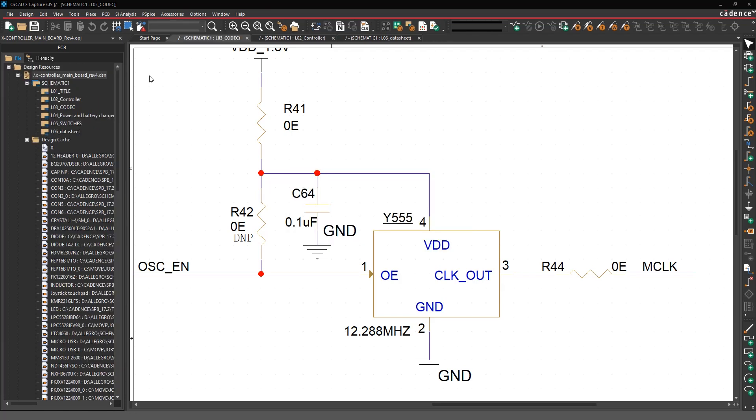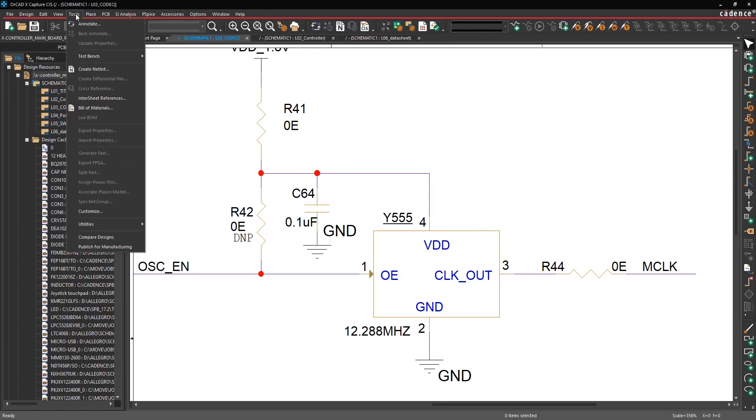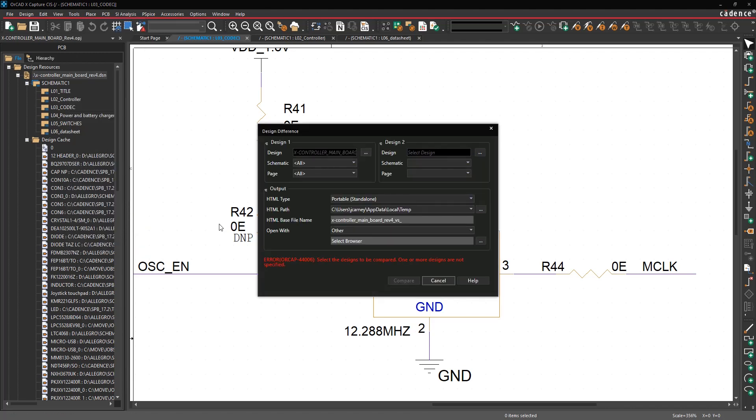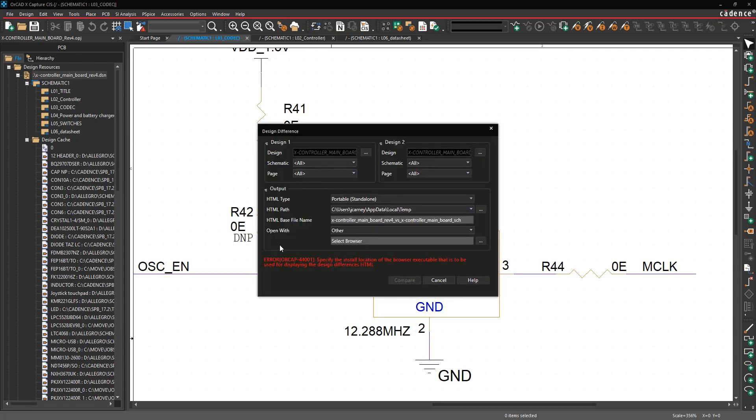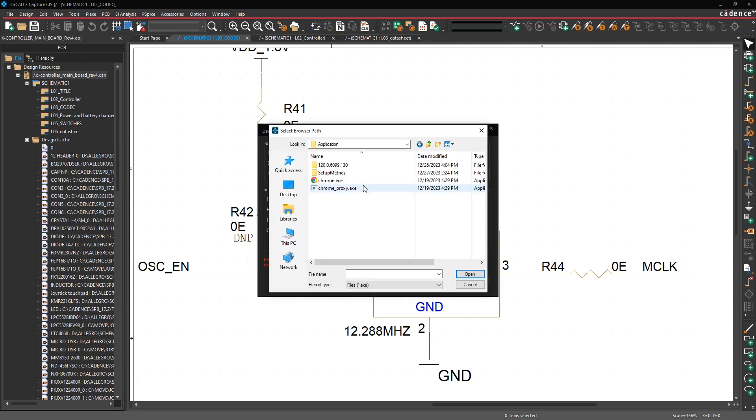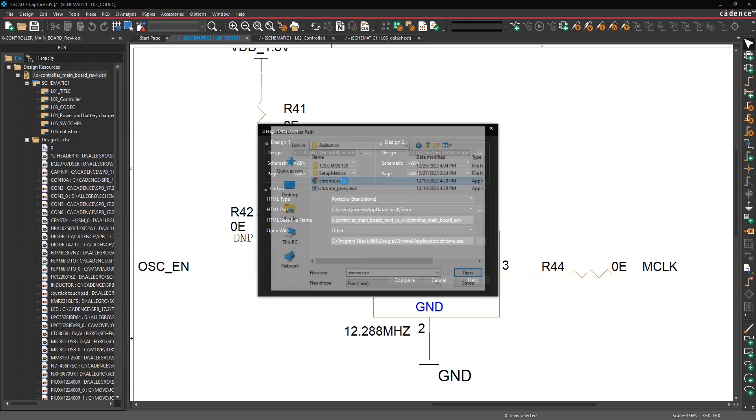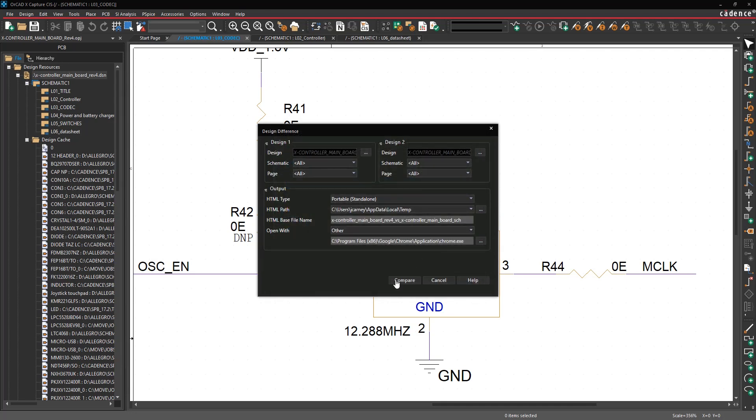The next tip is design compare. Under the tools menu you can launch compare designs, and it's going to open this form asking you for two designs. The first design on the left is the design that you have open when you launch the command. Then you can use the browse button to select a second design, which is probably going to be a variation of this design that you're working with. Then you need to select which browser you want to use to navigate the visual design differences. I'll select Chrome and then hit compare.